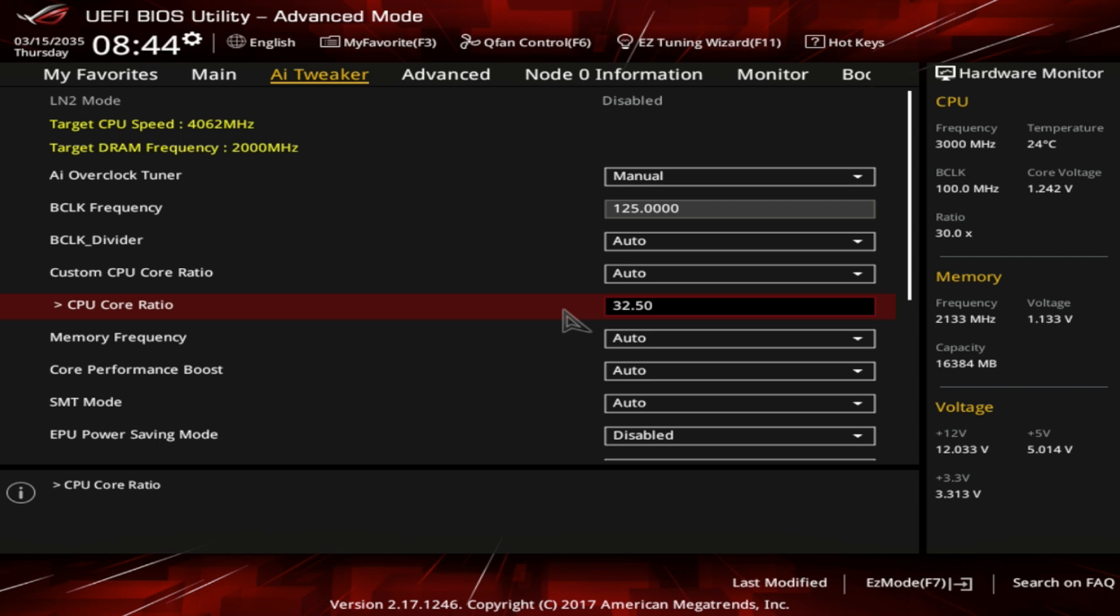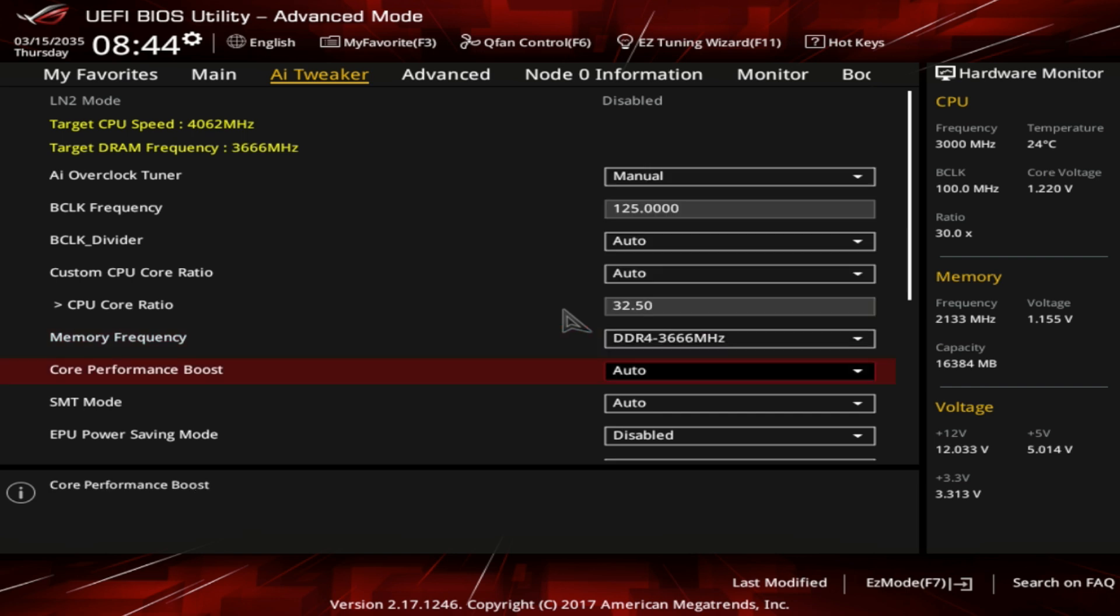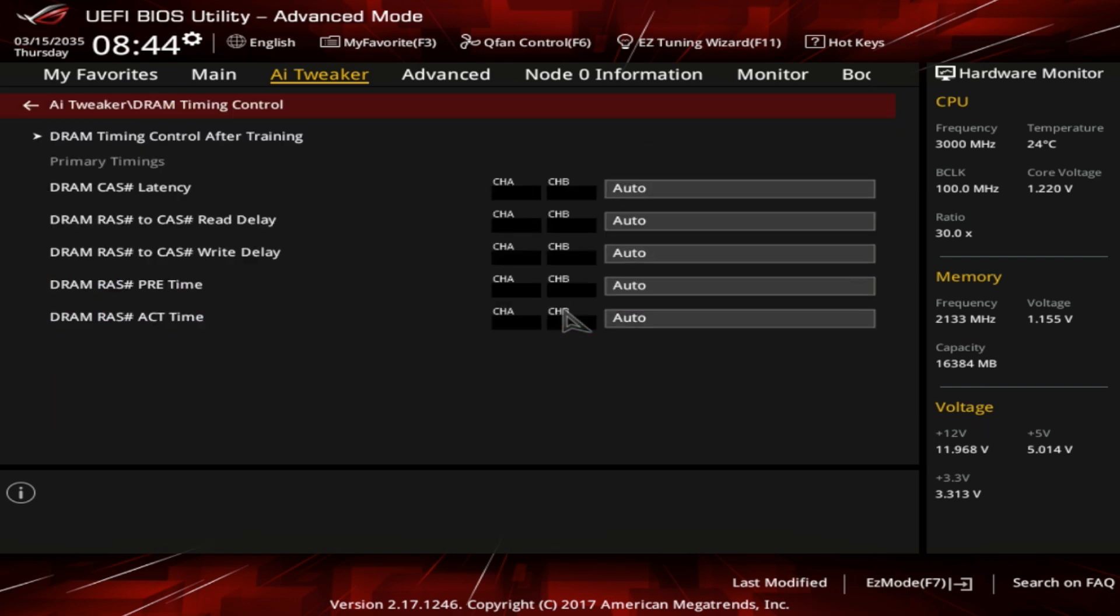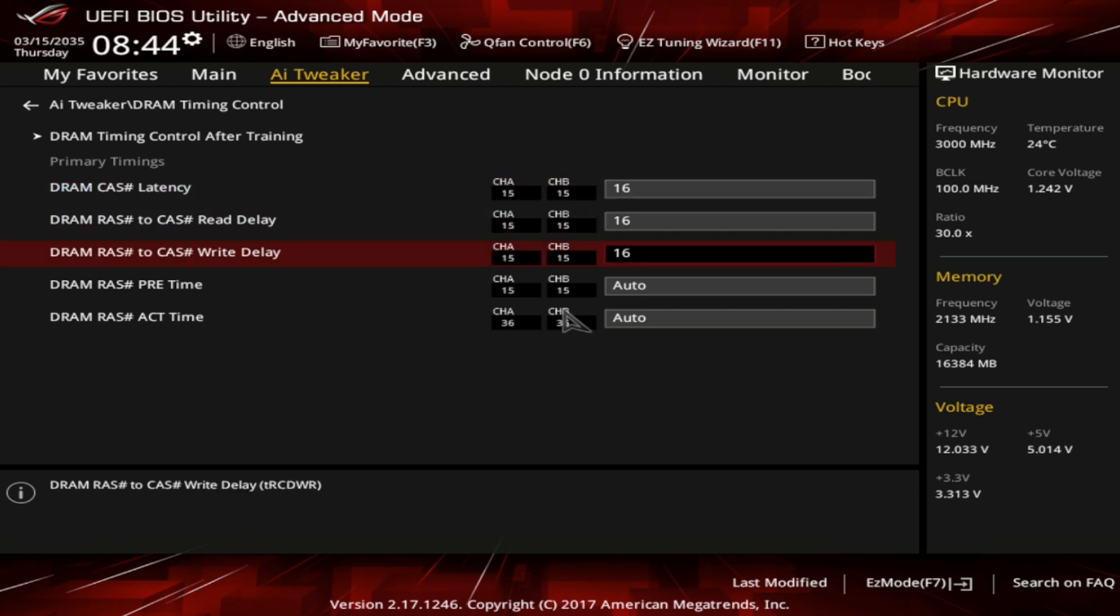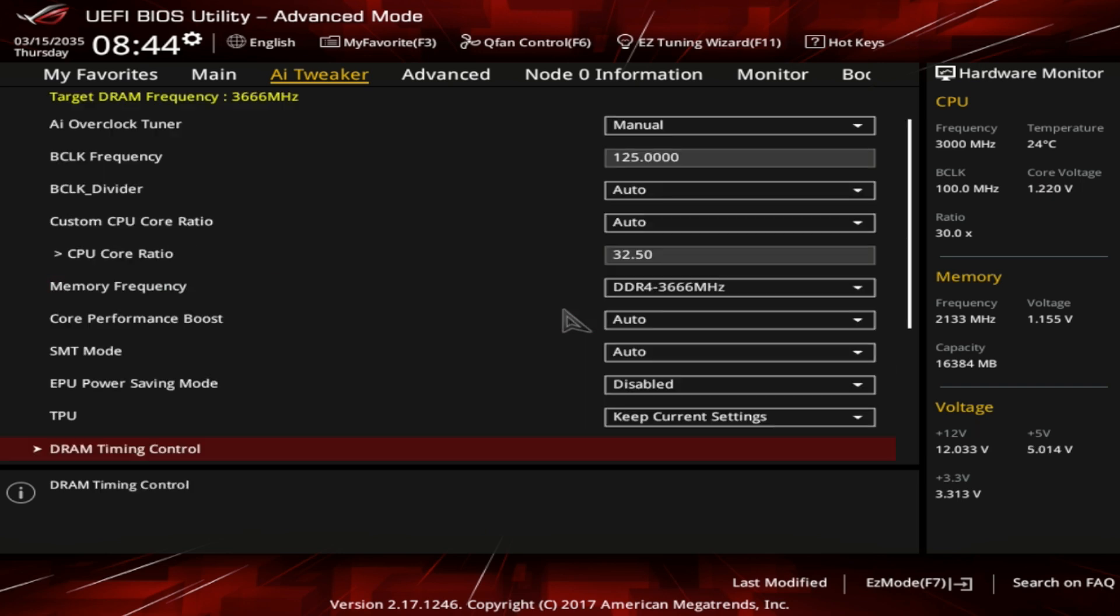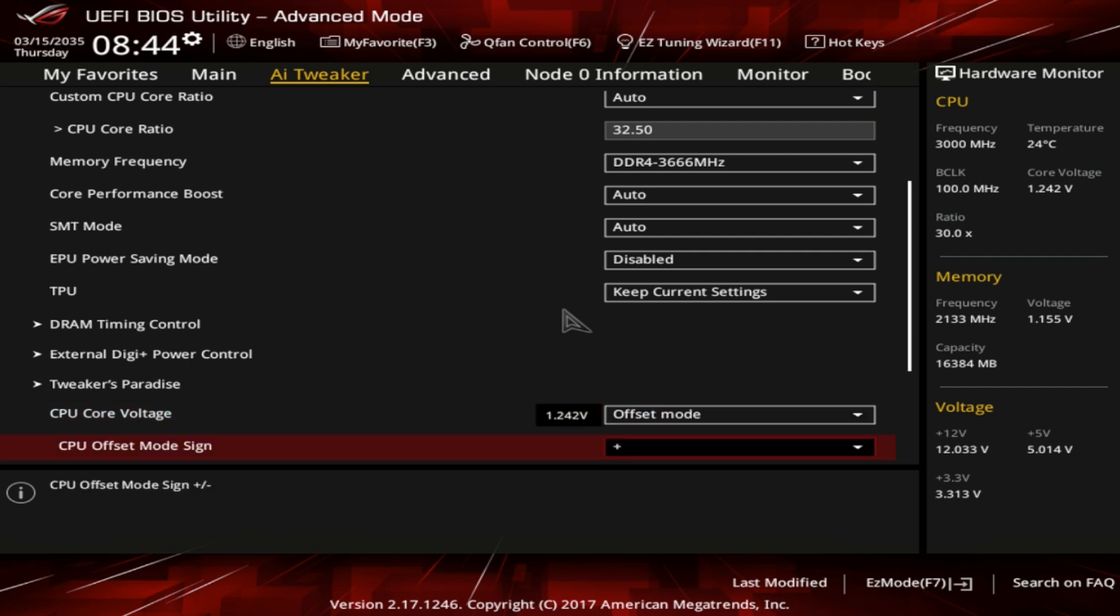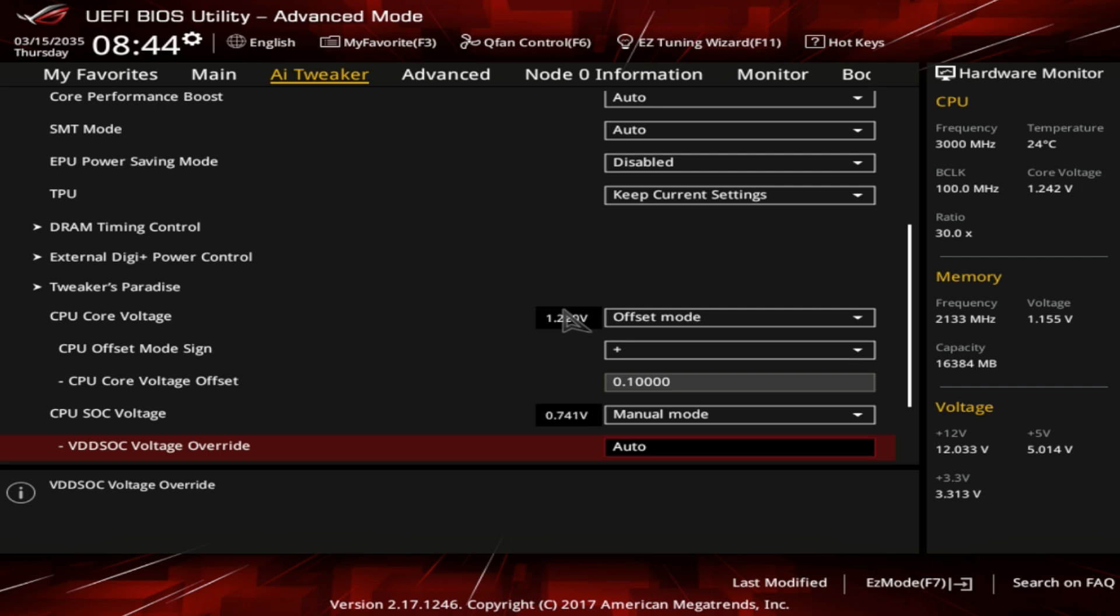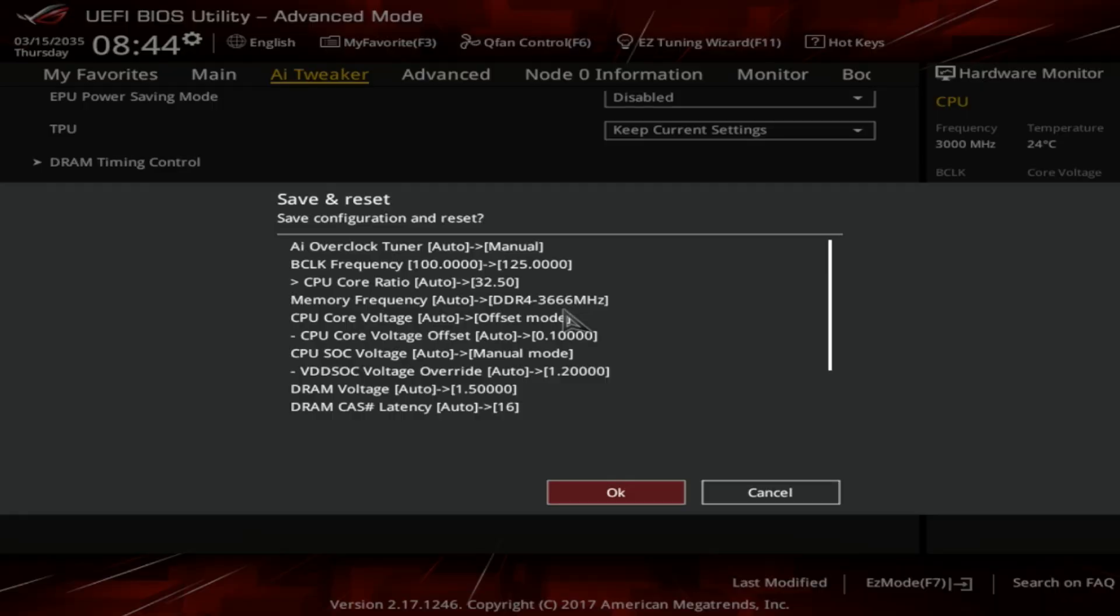So here is how it goes. First, set the CPU ratio to 32.5. Then set the CPU offset to 0.1V. Set fabric to 1.2V in manual. Set memory voltage to 1.5V. Set ratio for DDR4-2666. Set the memory to 16-16-16-16-32 and reboot. Once you reboot it, go back to the BIOS again and set 125 MHz BCLK or base clock. Once you adjusted this, press F10 and reboot to the operating system.